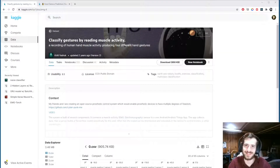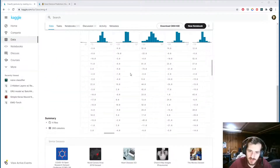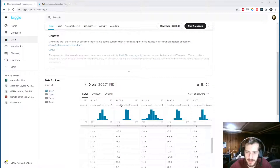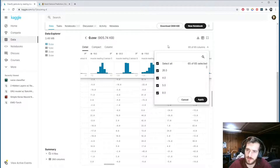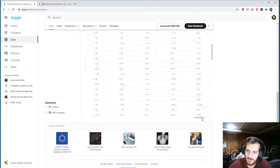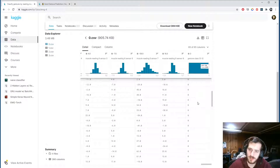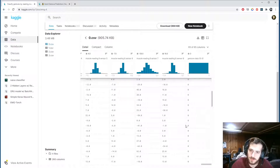Hi guys, welcome back to Data Every Day. Today we're looking at a dataset of hand gestures - specifically tabular hand gesture data from eight different sensors, with eight readings from each sensor for a total of 64 readings. We can see all the columns here, and at the very end we have a gesture class column which is the label column, so it's going to be a multi-class classification problem.